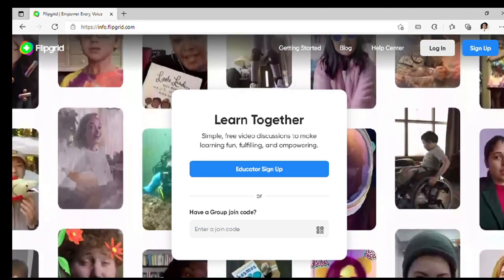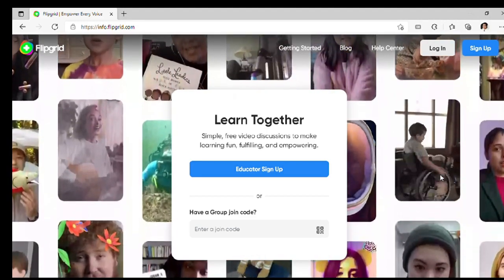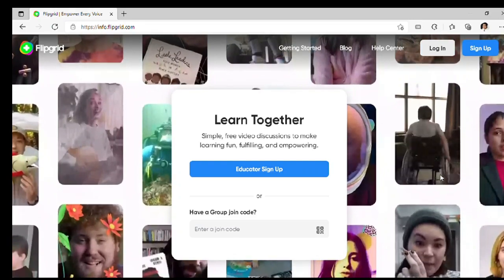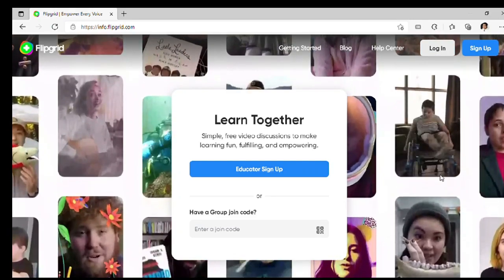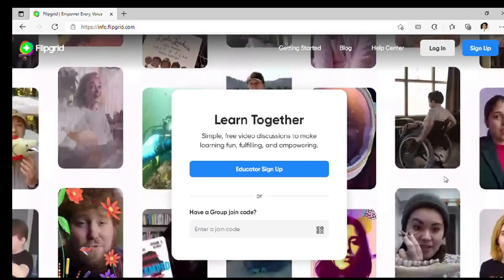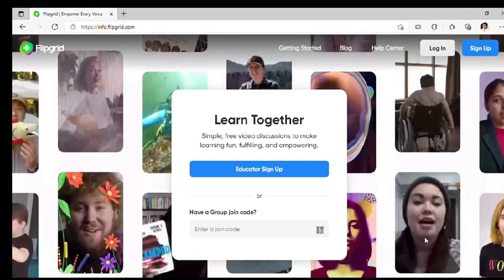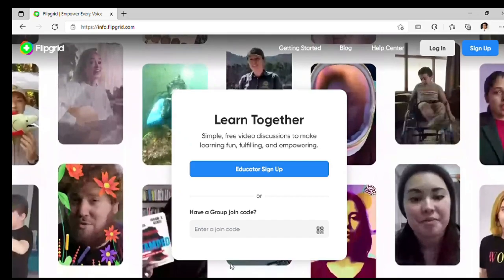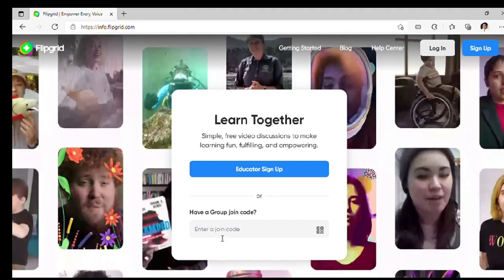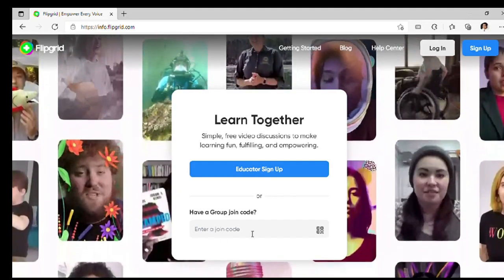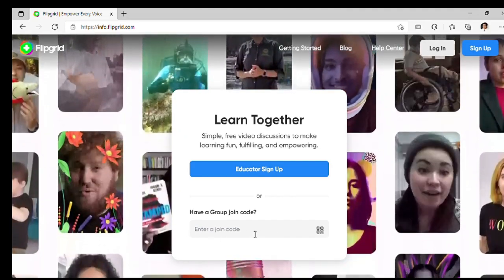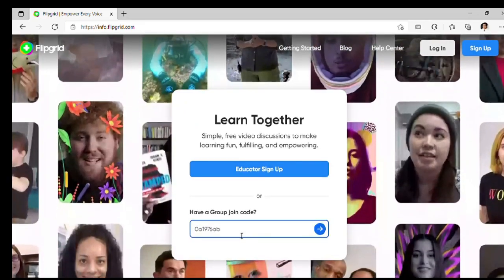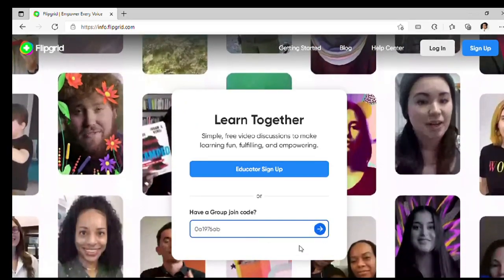Next, encode the code. May ibibigay na code sa inyo si teacher para maka-join sa Flipgrid activity. So, kailangan ninyong i-type ang code dito. Then, click this arrow.